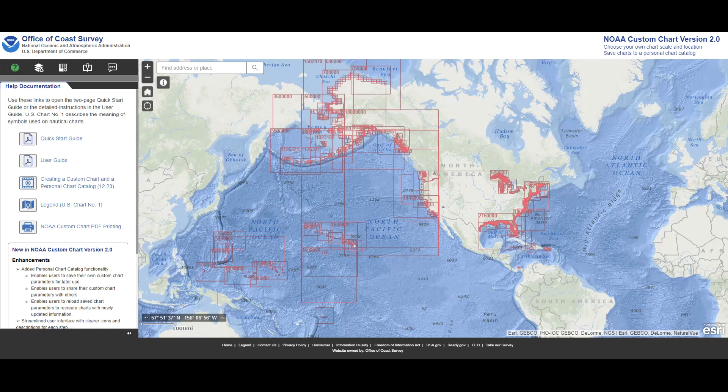Hello and welcome. My name is Paul from TrackMaps and this video will show you how to create a NOAA custom chart, otherwise known as an NCC, on their website as well as how to get a chart like that printed.